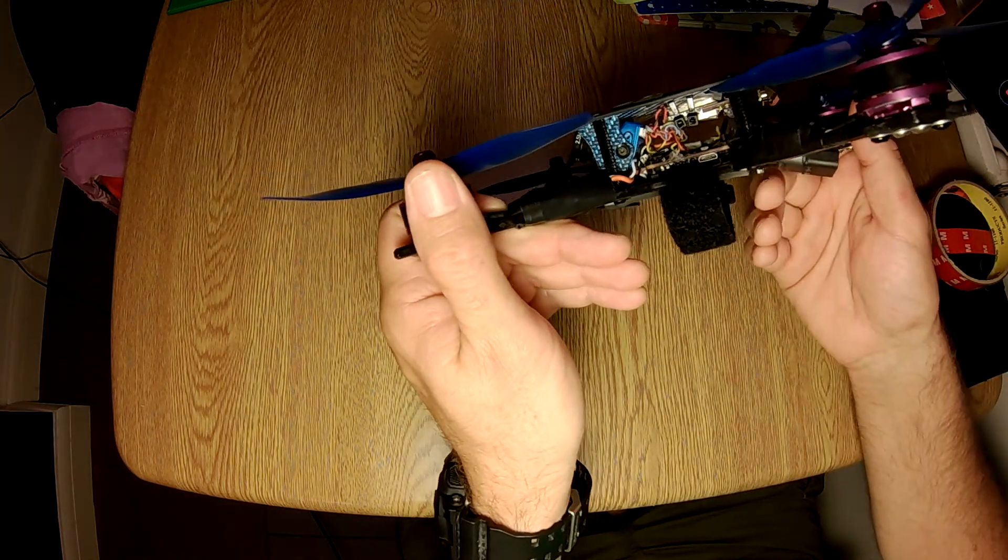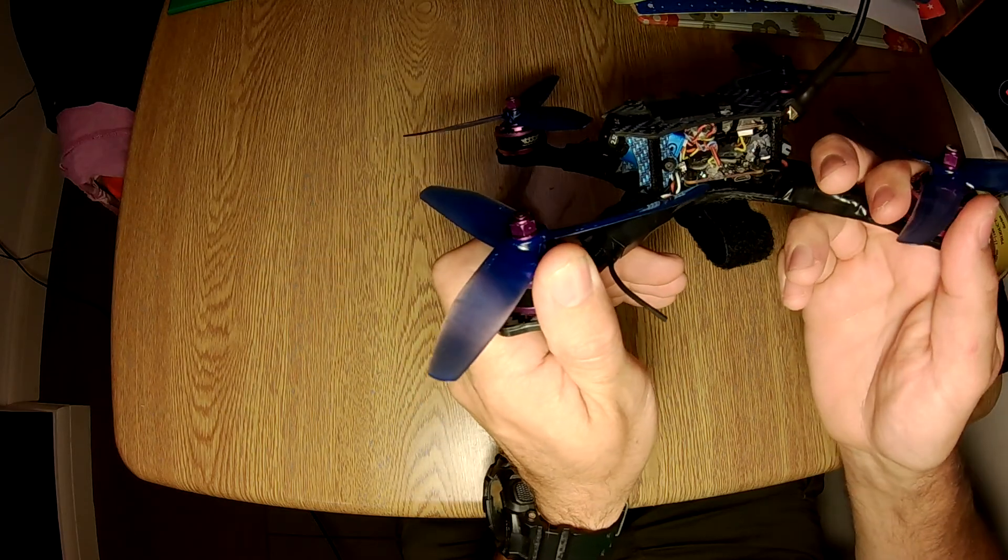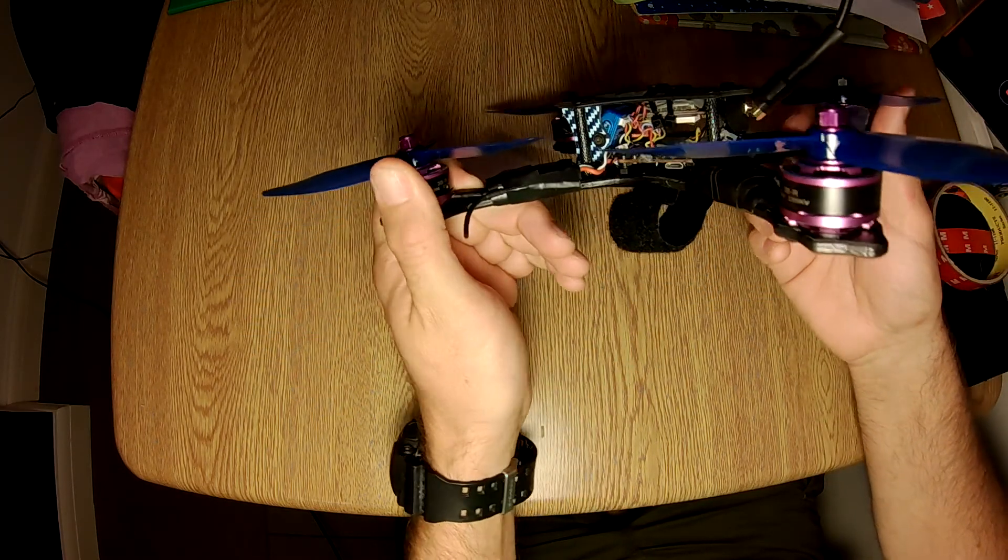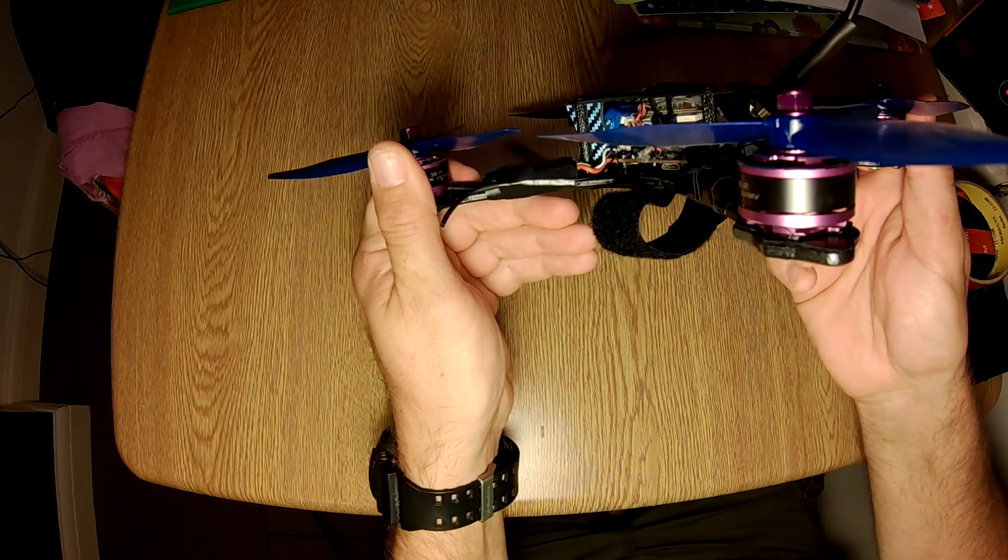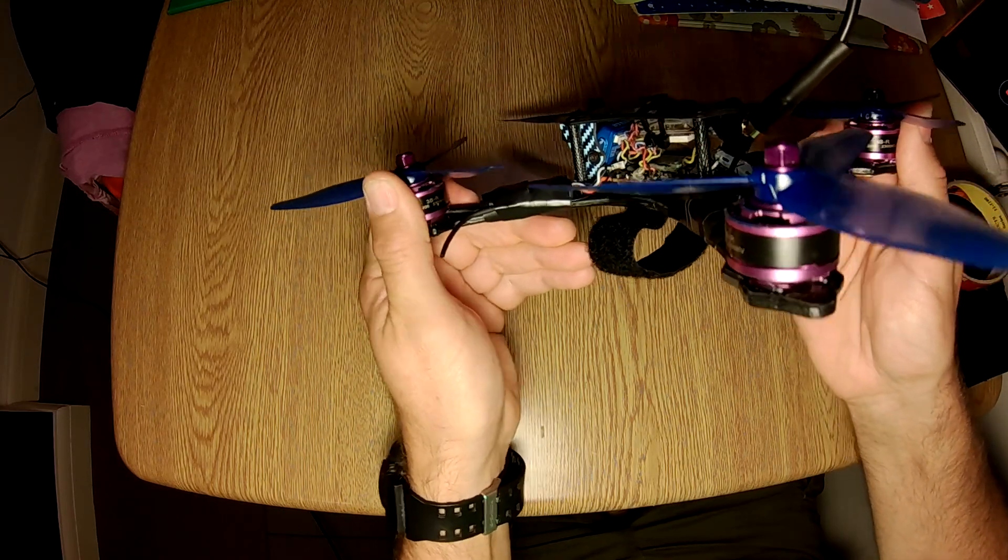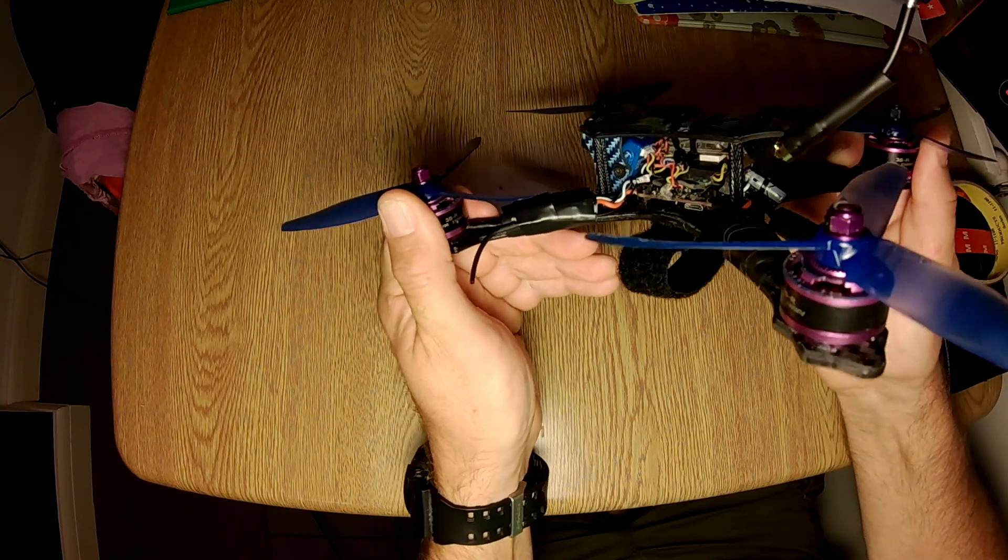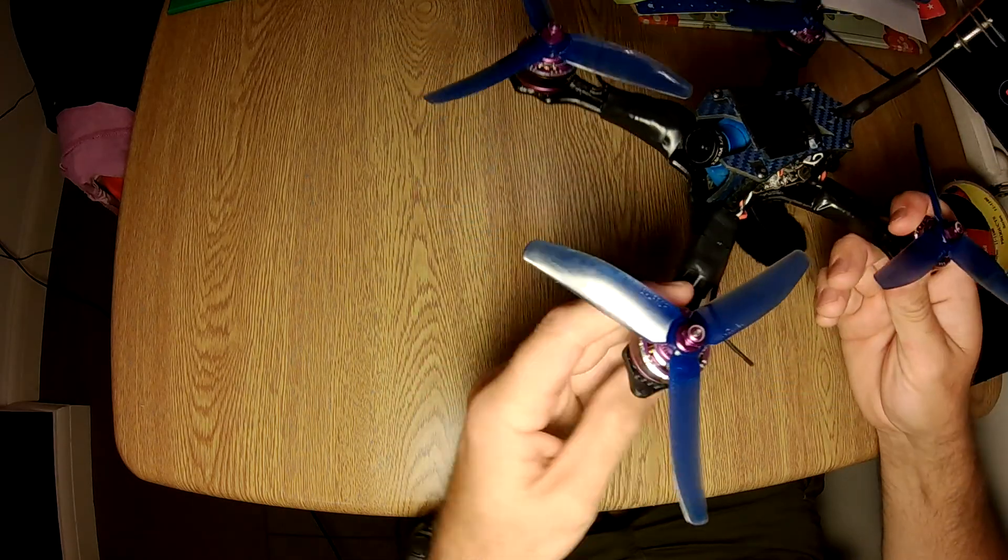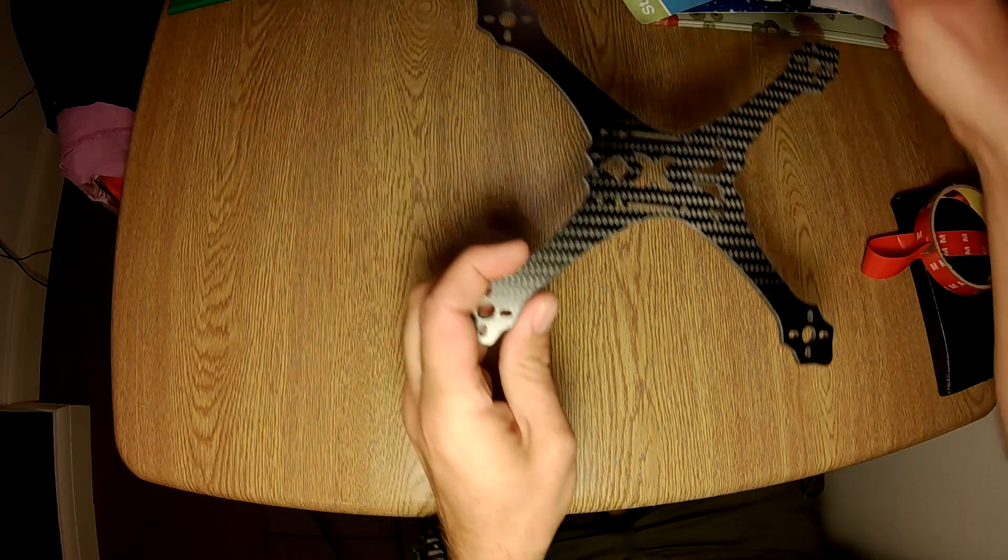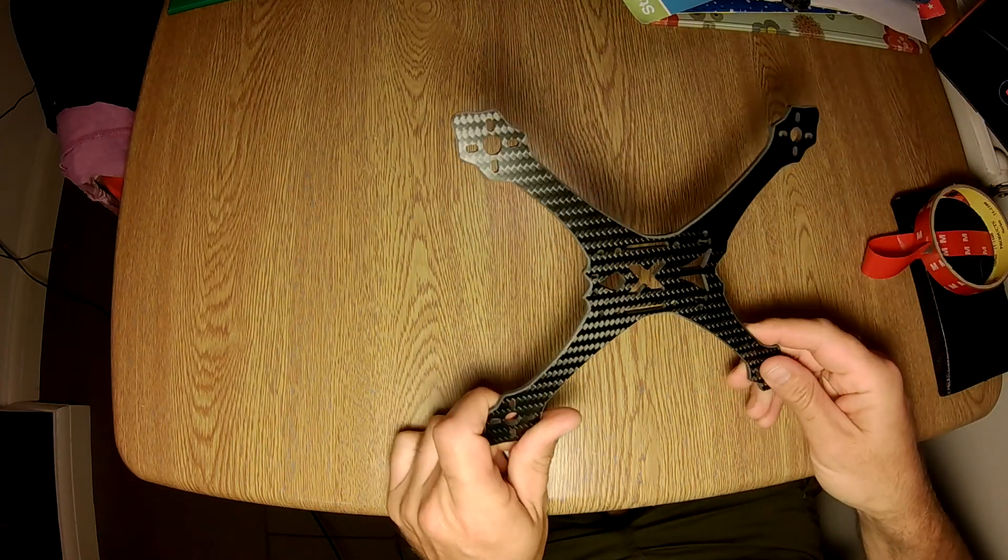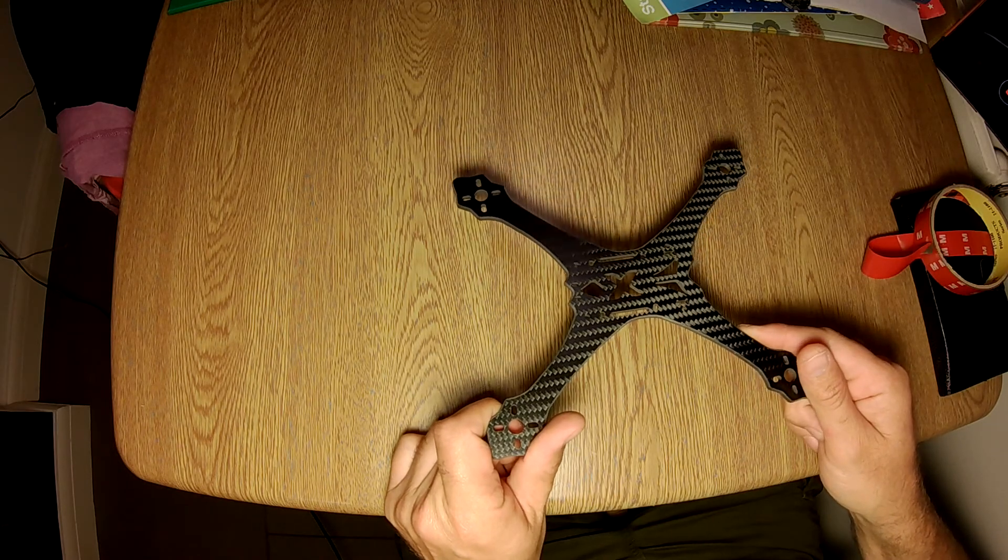But if you look at this, there is a little bit of flex. If you give it full beans, it does flex. So if I put this aside, this is a spare base plate for it, and this is one of the new ones.